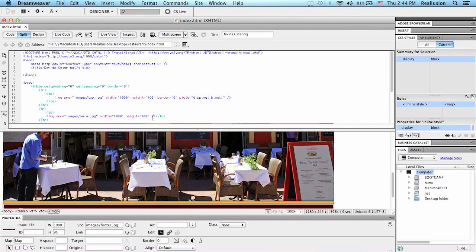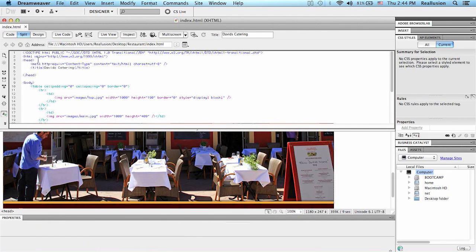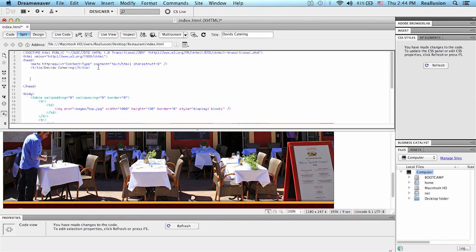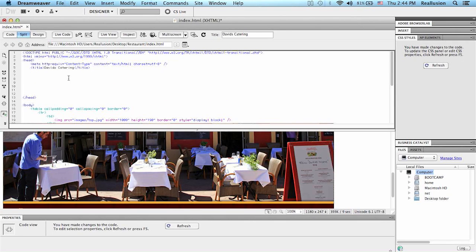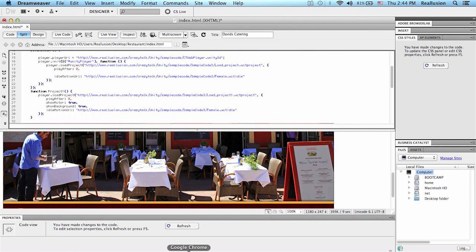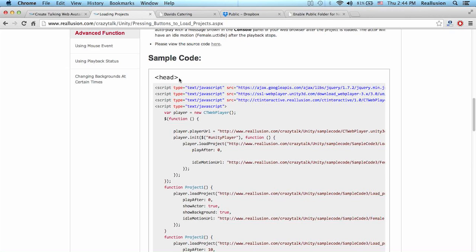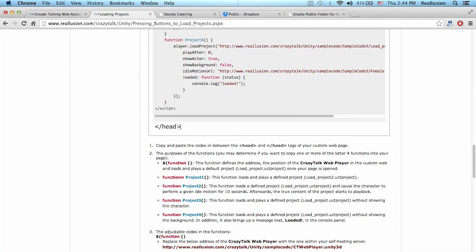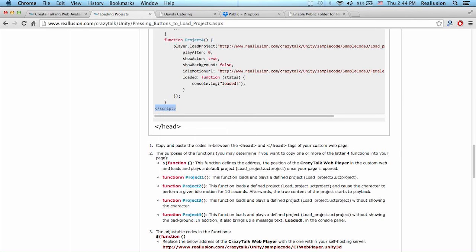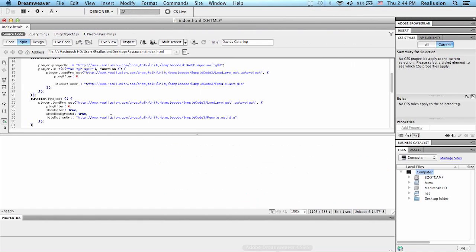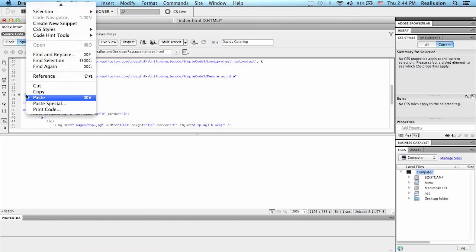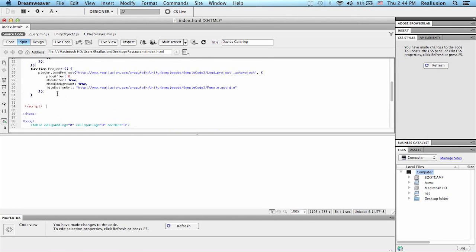Then we go into Dreamweaver, and we simply have to go into the head of our HTML code. Just to remind you, how do we know where to paste this? It's simple. It's telling us right here, inside the head. And we also have to drop in the script, this part, at the very end, just before the end of head here. Paste. There we go.